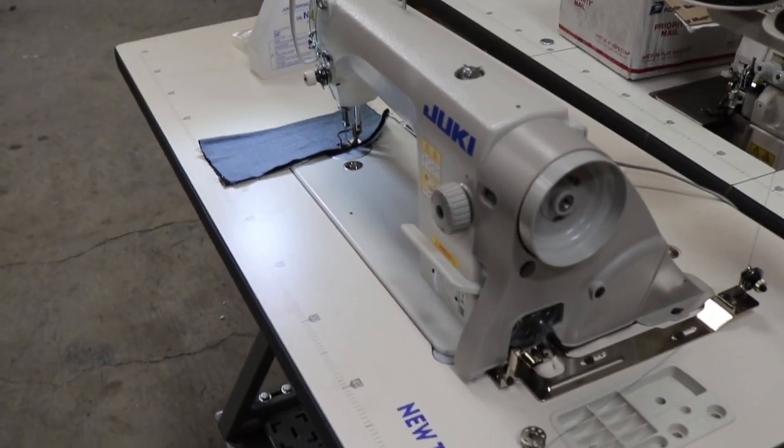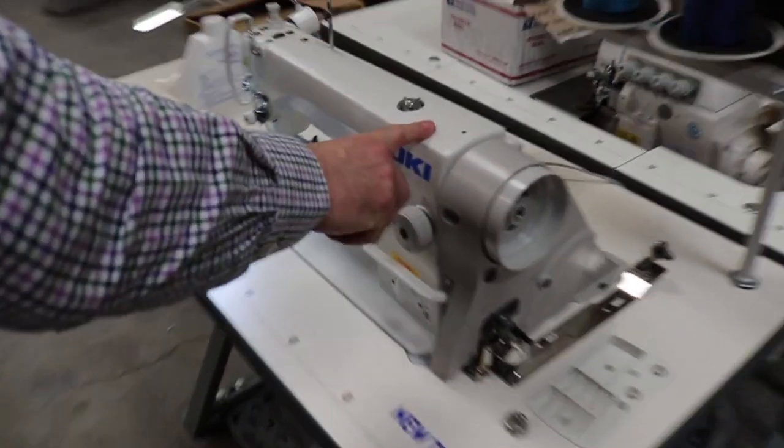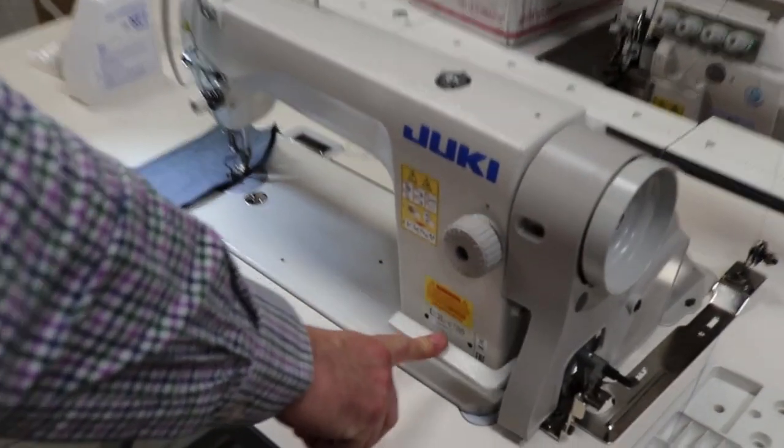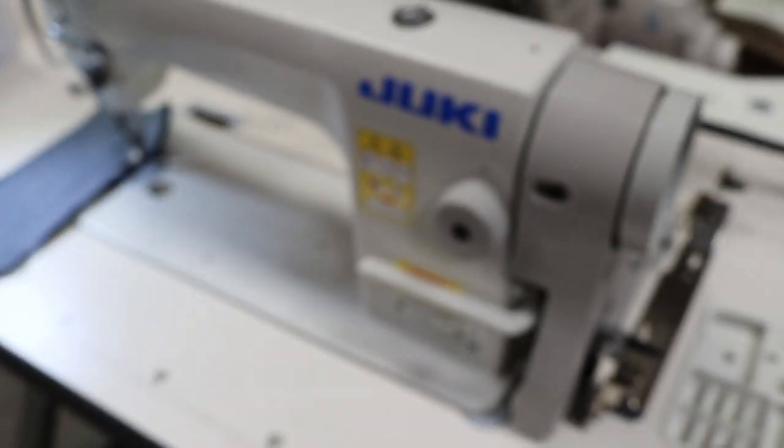Hello, this is David from goldstartool.com and this is a Juki DDL-8700 machine, pretty much a universal industrial sewing machine.